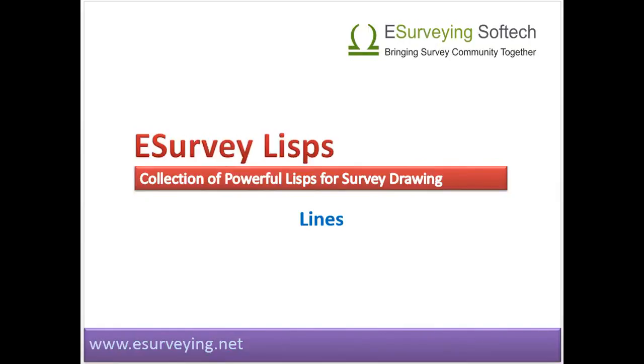Lines. Welcome to lesson on working on line entities using e-survey lisps. Since there are many lisps related to polyline which also works on line, there are only few lisps in this section.